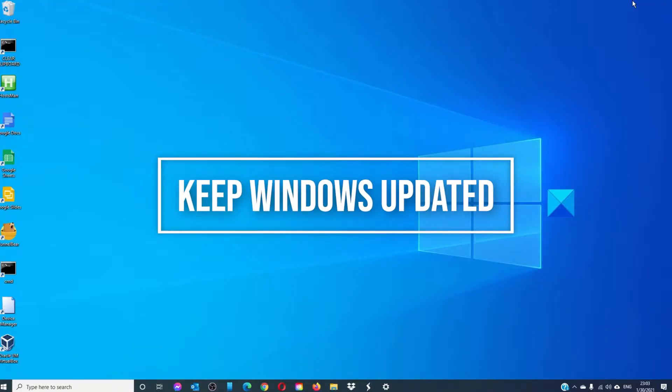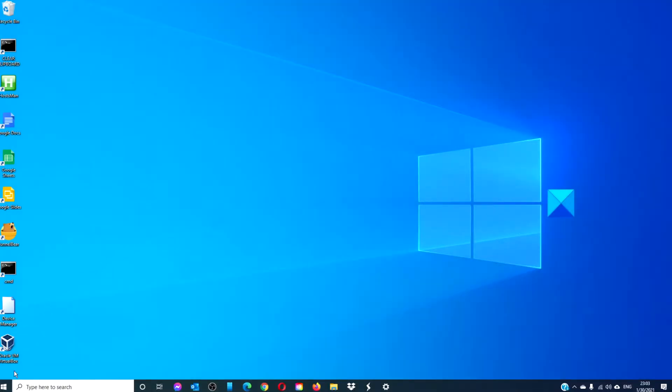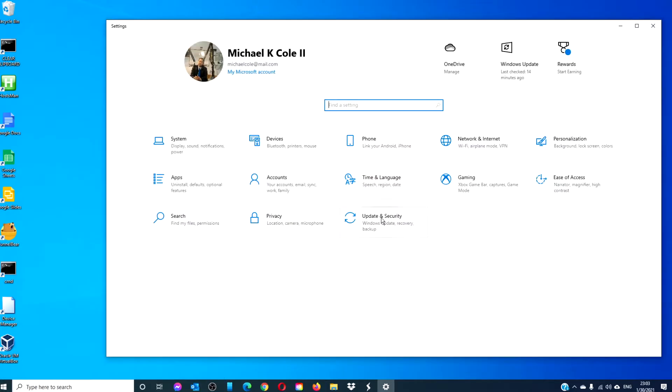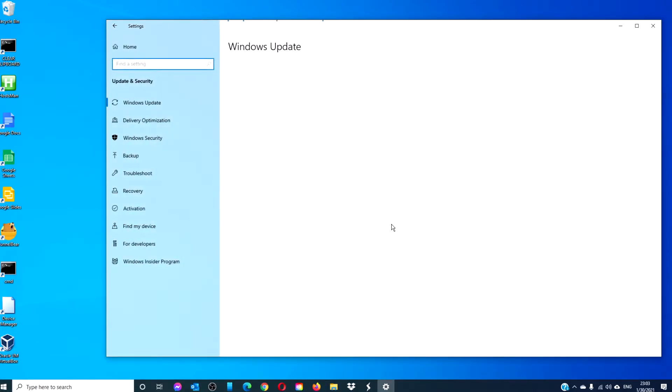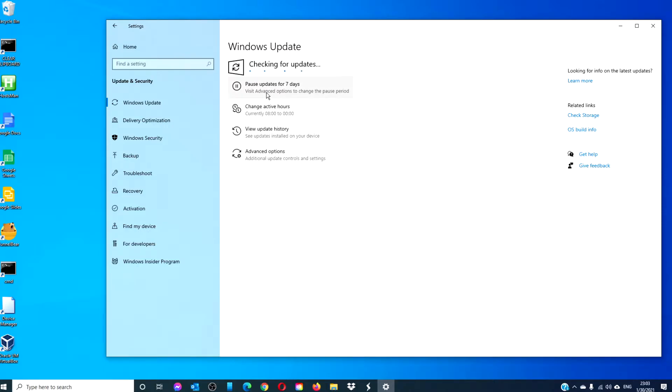To make sure that everything is running smoothly, check and make sure that Windows is updated to its most current version. To do this, go to settings, go to update and security, click on Windows updates. It will tell you if you're up to date and just for peace of mind, click on check for updates.